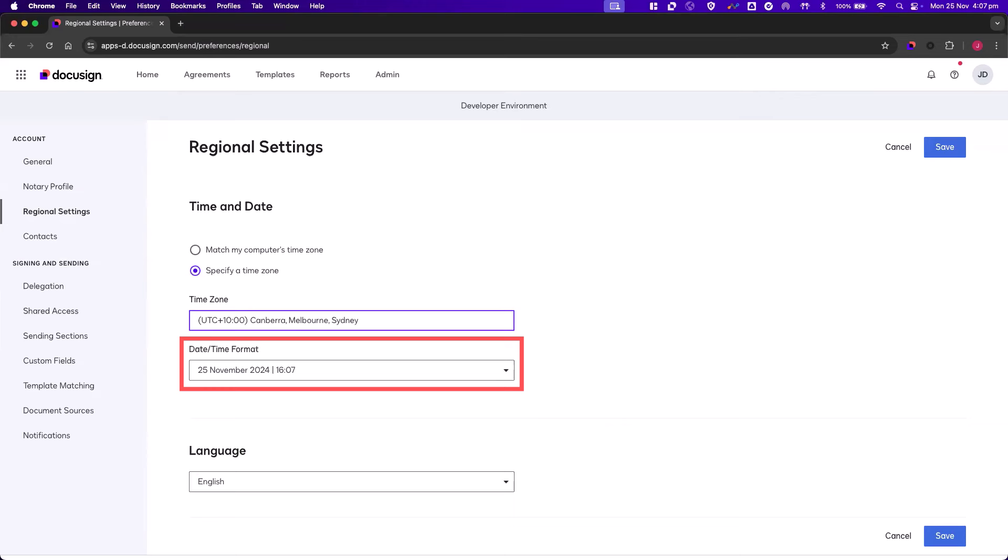Next, we want to select the date and time format. You'll notice that the date and timestamp within our Agreements page will update to match your selection. This includes the last changed column on the Agreements page, as well as when you are viewing your envelope's history.